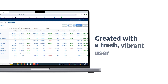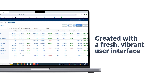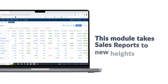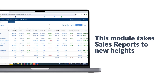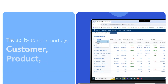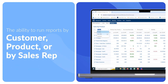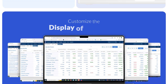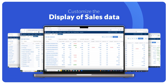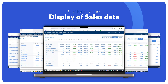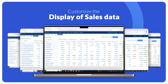Created with a fresh, vibrant user interface, this module takes sales reports to new heights with the ability to run reports by customer, by product, or by sales rep and customize the display of sales data for a completely tailored experience, all from one central location.